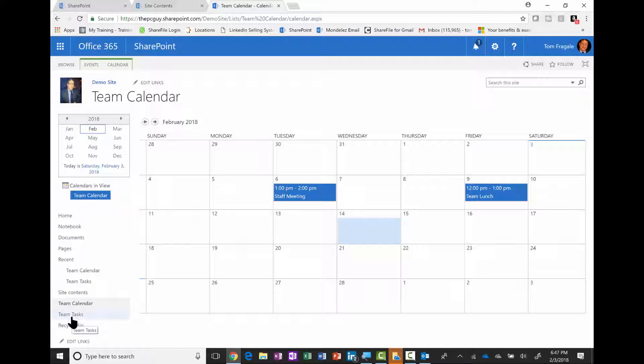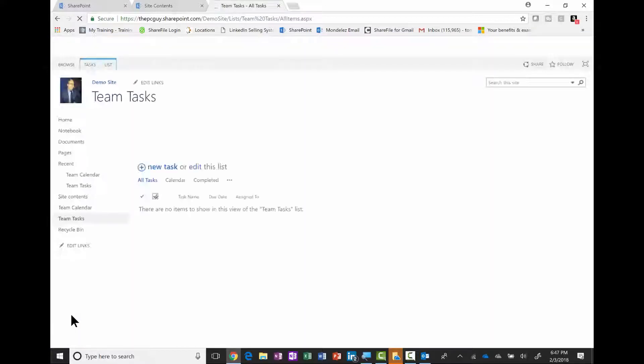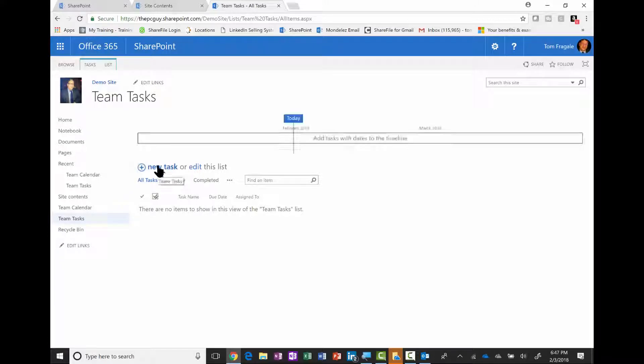If you don't have one, you have to add a task app to your SharePoint site. But let's assume that's there. I'm going to add a new task.